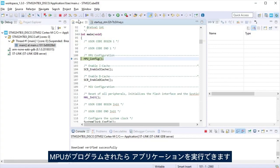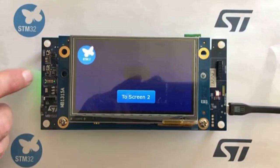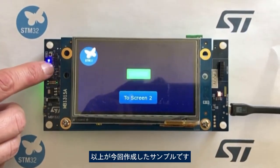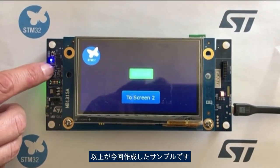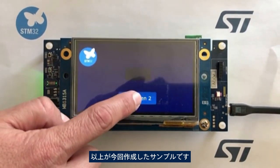After the MCU is programmed, it is possible to run the application. Here is the result of the example we had created.